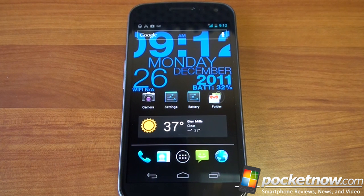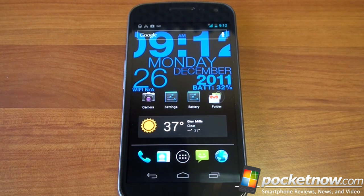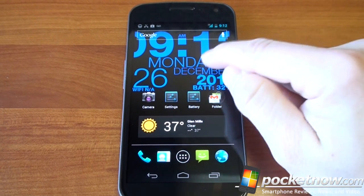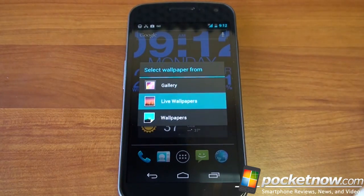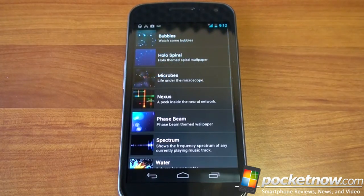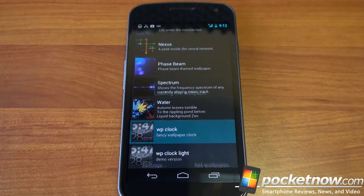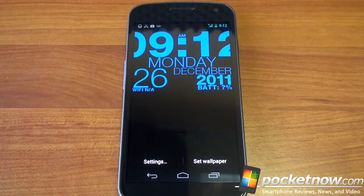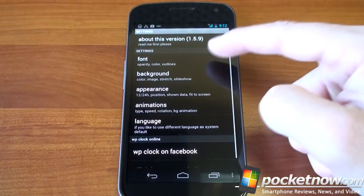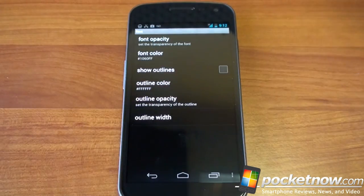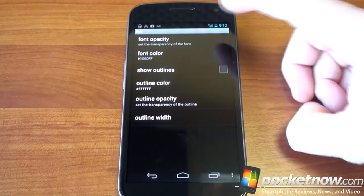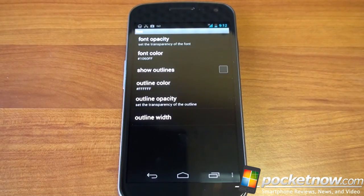There's a lot you can change about this. There's a free version, which is obviously free, and then there's a $1 version which gives you some advanced functionality — I definitely think the $1 version is worth it. So we're going to go into settings and take a look at what you can actually change. Over here in font, you can start by changing the opacity of the font if you want to have some translucency.